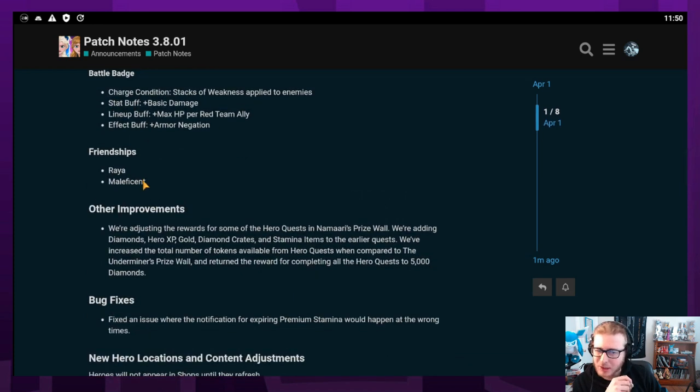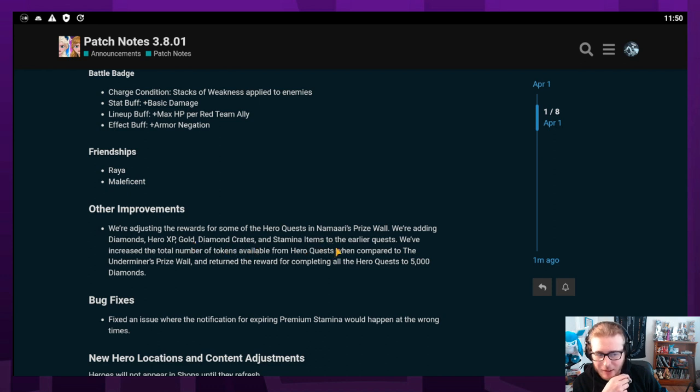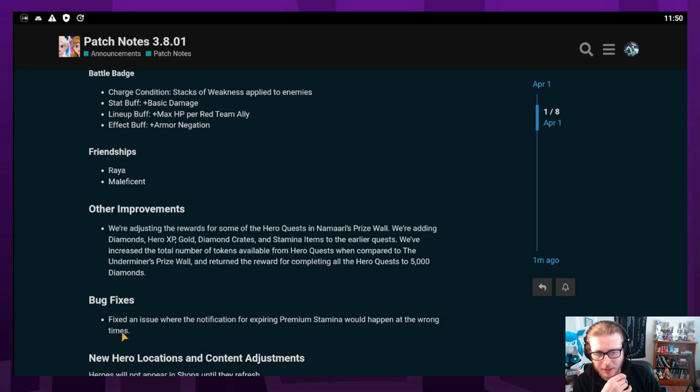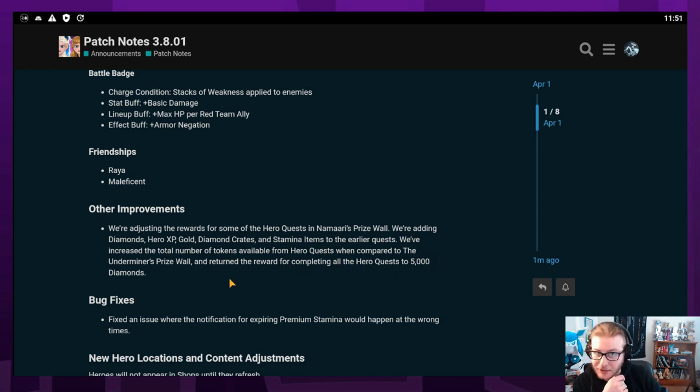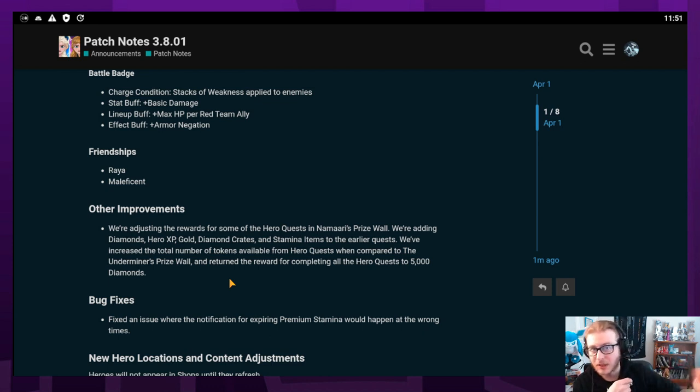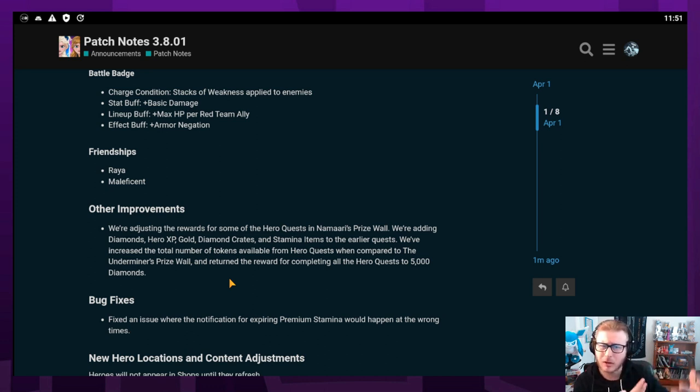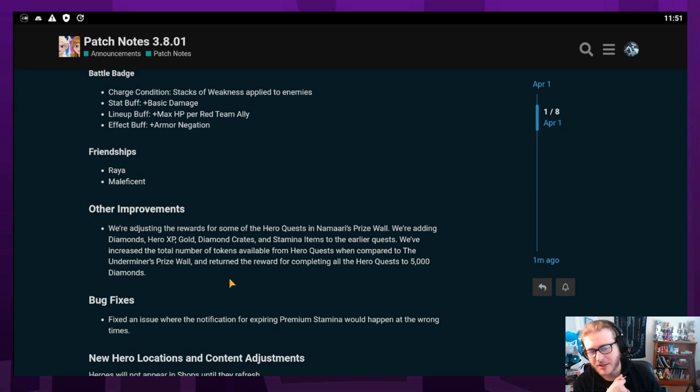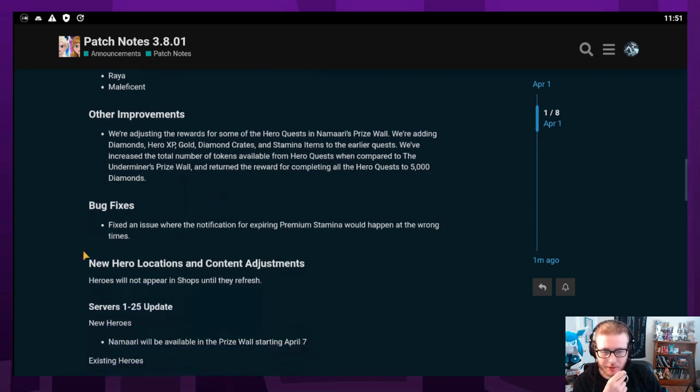Her friendships are going to be with Raya and Maleficent, kind of interesting. For other improvements, they are adjusting the rewards for some of the hero quests in Namari's prize wall. They're adding diamonds, hero XP, gold, diamond crates, and stamina items to the earlier quests and increasing the total number of tokens available. They're returning the rewards for completing it to 5,000 diamonds. I guess they're just backtracking on what they did for Underminer. I guess people weren't really happy with getting less diamonds, although I think the rewards overall were better.